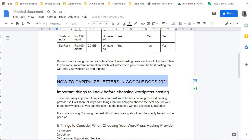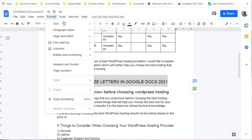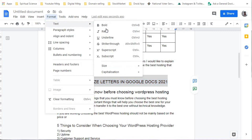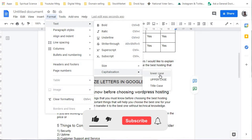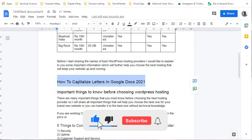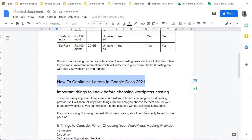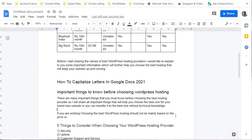Now I will switch back to Title Case — clicking Format, then Text, then Capitalization, and selecting Title Case. Here you can see that very quickly we are able to change the letters to Title Case, Upper Case, Lower Case, or Title Case.